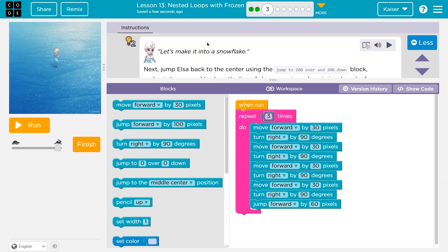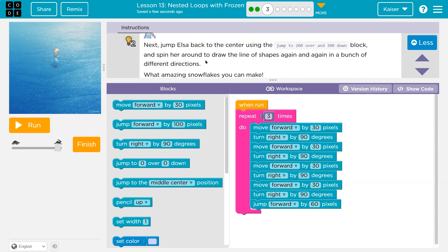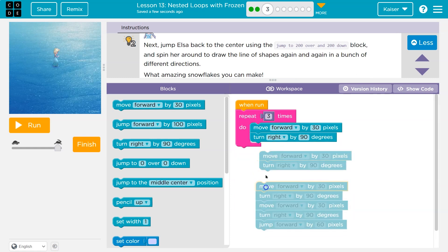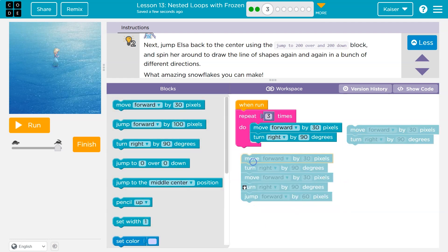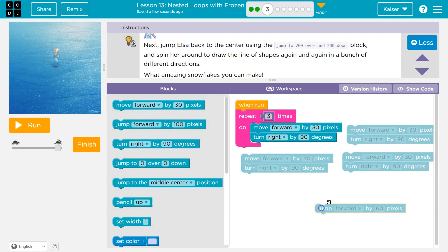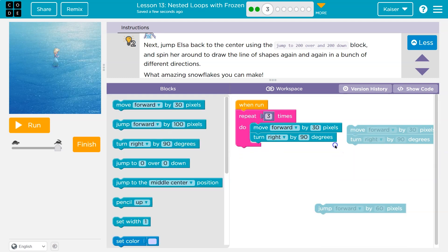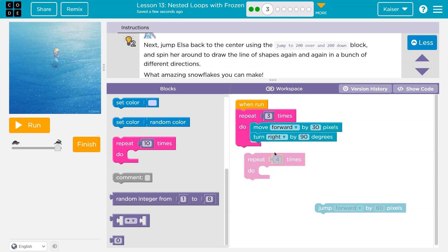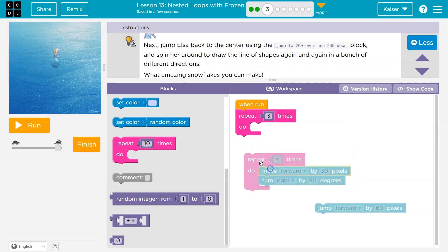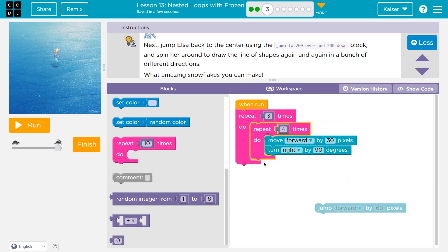Next, jump back to the center and spin around. First I want to make this more efficient. With code, if you are repeating yourself — forward, right, forward, right, forward, right — you shouldn't. So I'm going to get rid of all of these and instead have a repeat four inside of here. Now I'll draw all four sides.